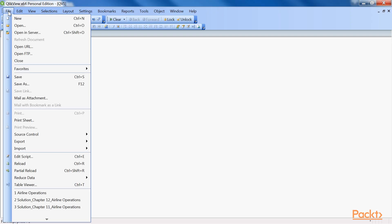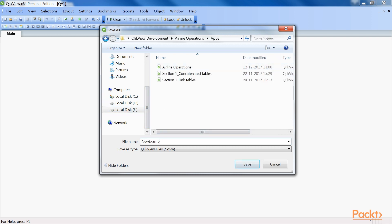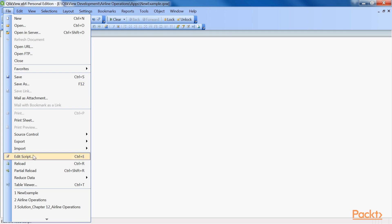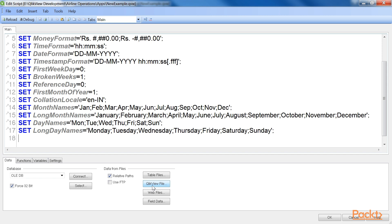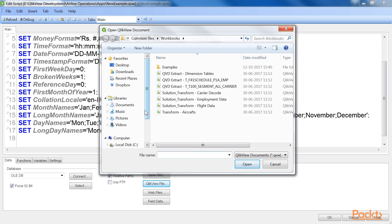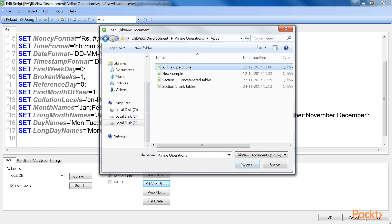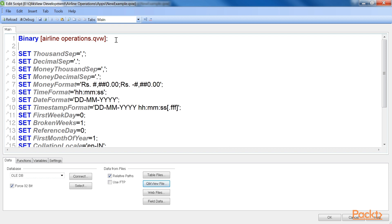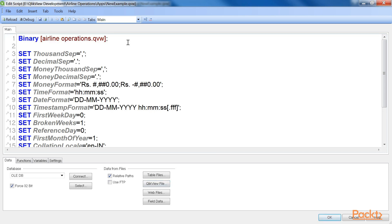Let's see the process for binary loading a QVW. First, create a brand new ClickView document and save it to the disk. We name it New Example. Now open the Edit Script window by going to File and then Edit Script, or press Ctrl-E. Click on the ClickView File button located in the Data tab. Browse to the ClickView file you want to read and click Open. We select the file Airlines Operations. A new script statement will be created at the top of the Active Script tab, which will be something like binary with filename.qvw. At this point, we can add more tables to the already loaded data model, as we would normally do.